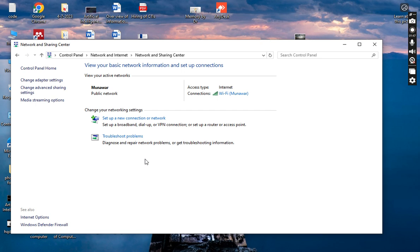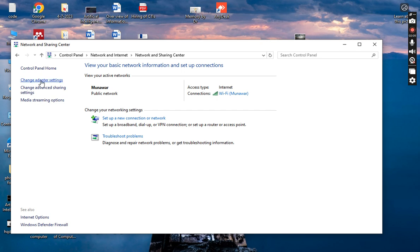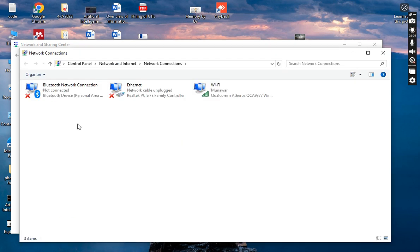You can check troubleshooting from here. There are different options: you can change the adapter setting, change the advanced sharing settings, and also change the media streaming options. There are three connection options — you can connect your system with Bluetooth connections, Ethernet, and Wi-Fi.